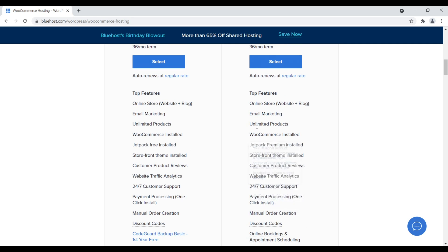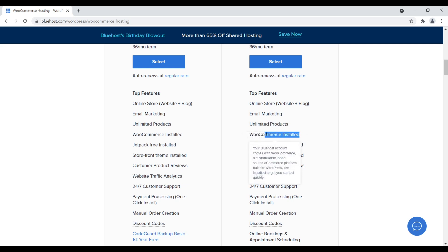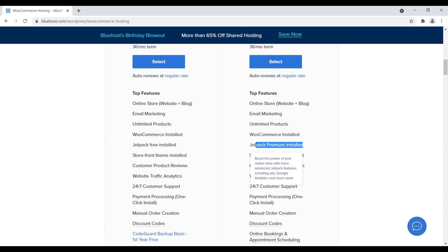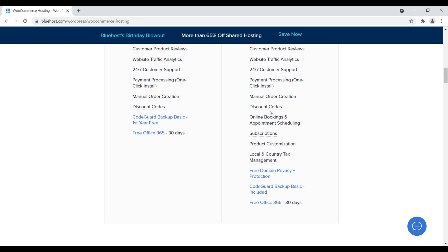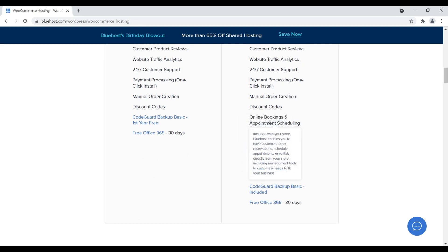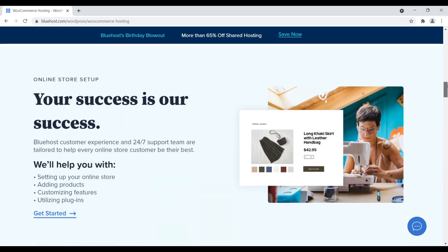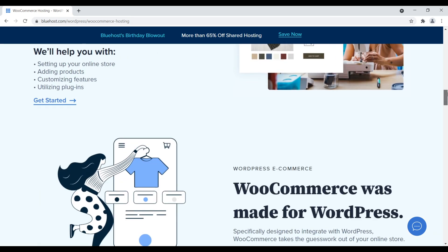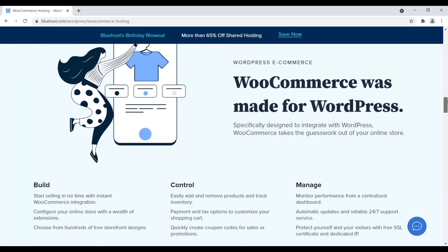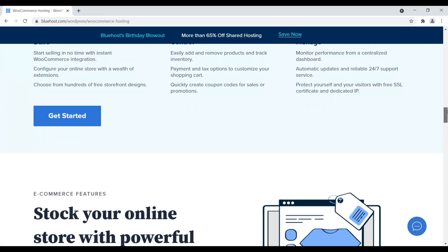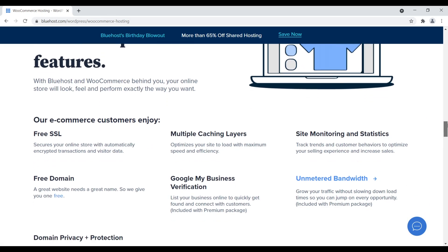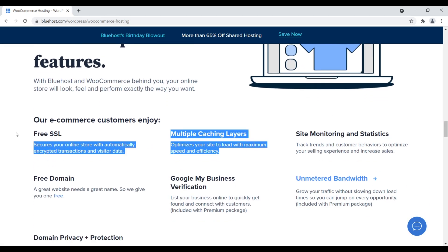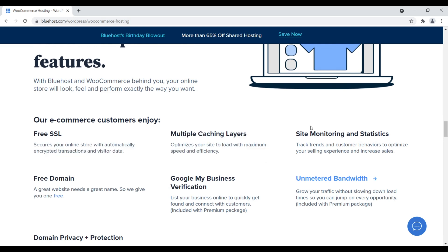In general, I don't find this section of their site particularly helpful because it's just like, this is what you get with WooCommerce. Unlimited products and like WooCommerce installed, like you can do that yourself. Jetpack installed. Yeah, you can do that yourself. We come down here like discount codes. Yeah, that's part of WooCommerce. Online bookings and appointments. Yes, that's part of WooCommerce. You have to scroll down a little bit further to see the value add that you get with going with Bluehost for e-commerce. Right down here, you get a free SSL certificate, multiple caching layers, site monitoring and statistics, Google My Business verification. Again, you can do that yourself, but it's nice that they have that kind of built in.